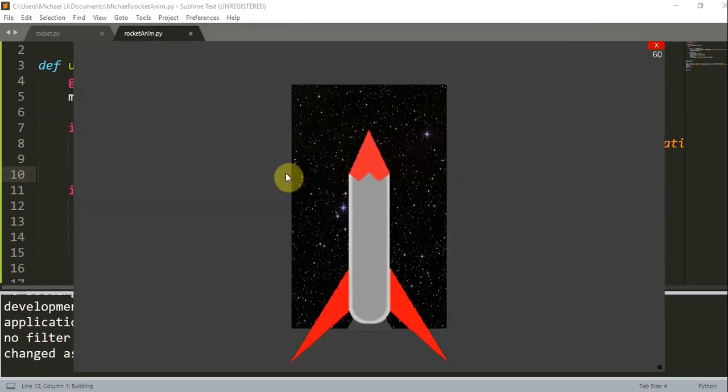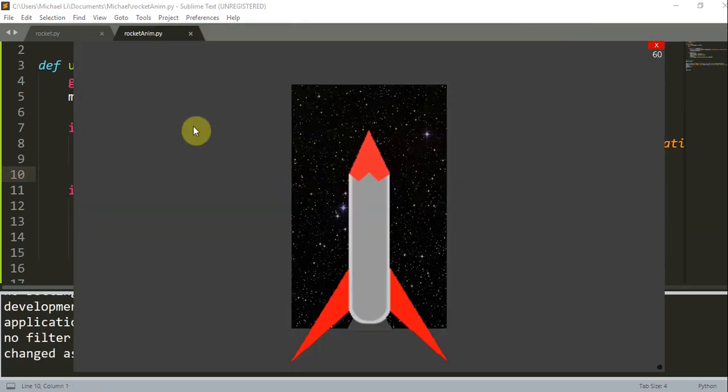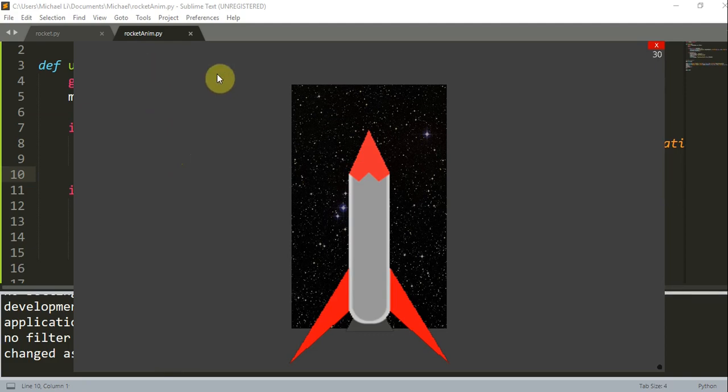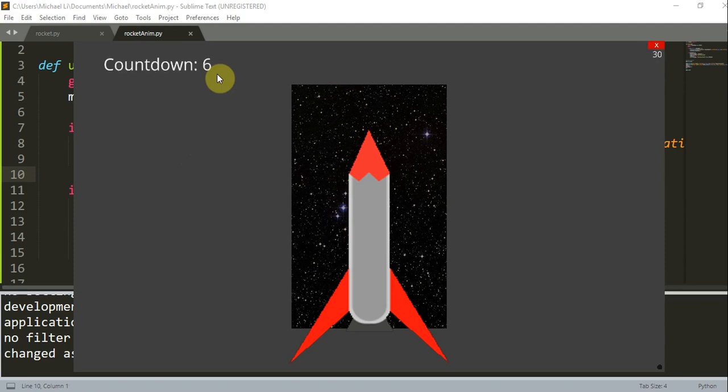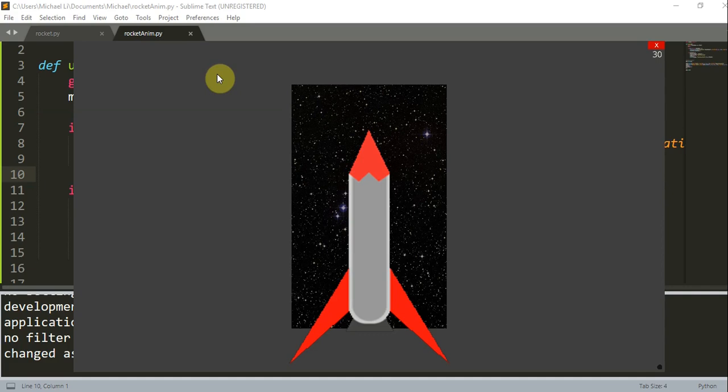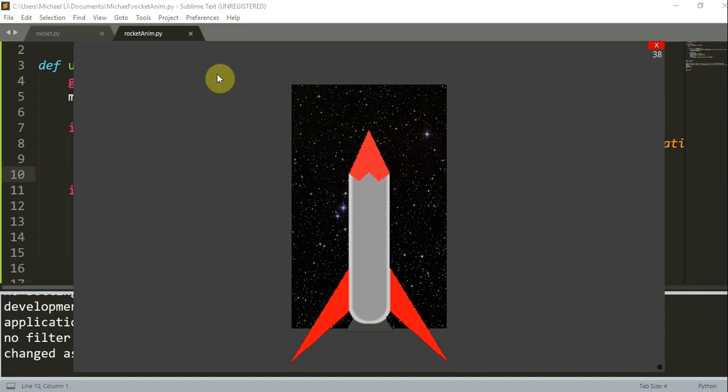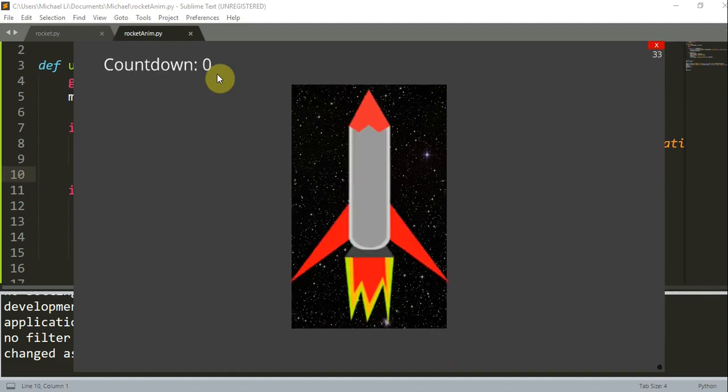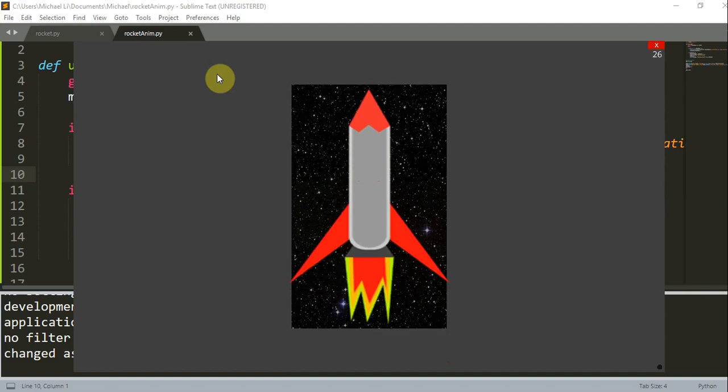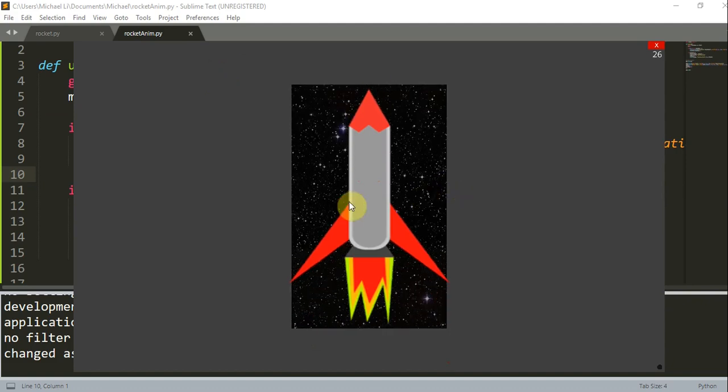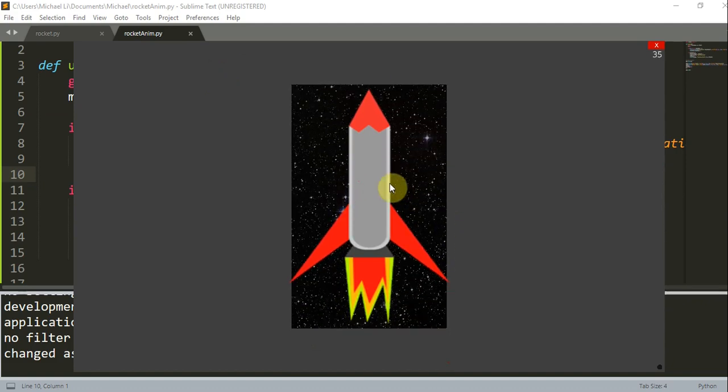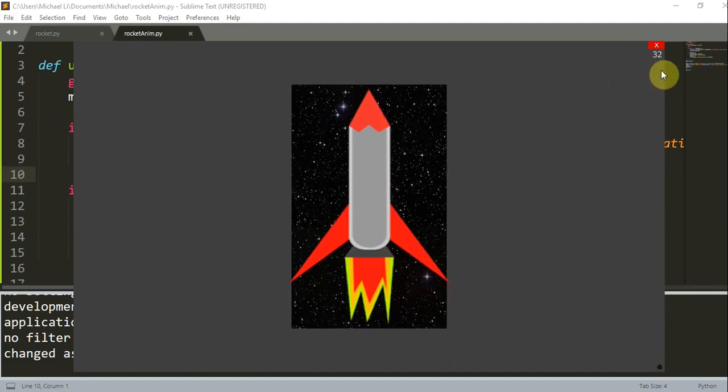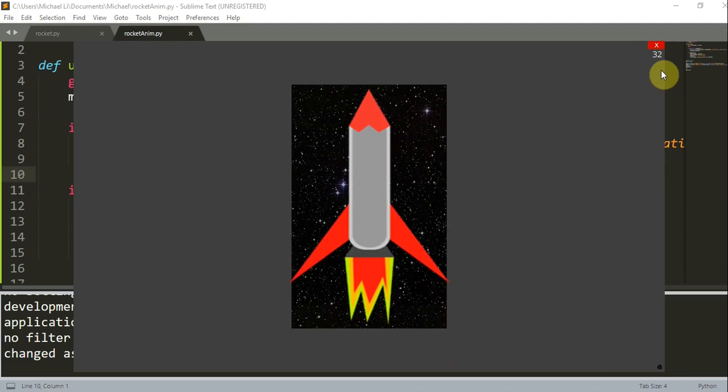So let's run this to see what happens. And now we just have to wait 10 seconds for the countdown to go to 0. 10, 8, 7, 6, 5, 4, 3, 2, 1, and 0. Nice. All right, so now we see that our rocket is launching upwards.